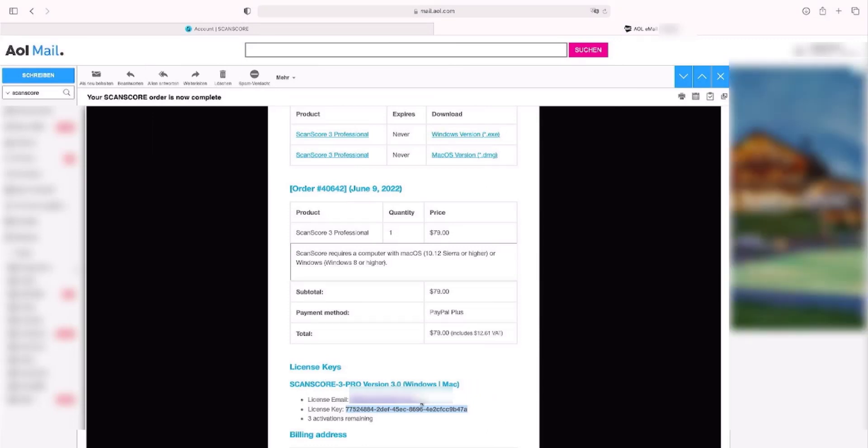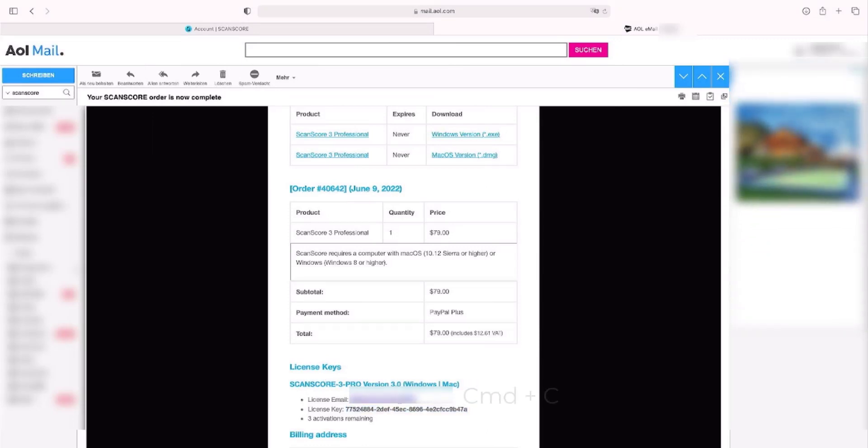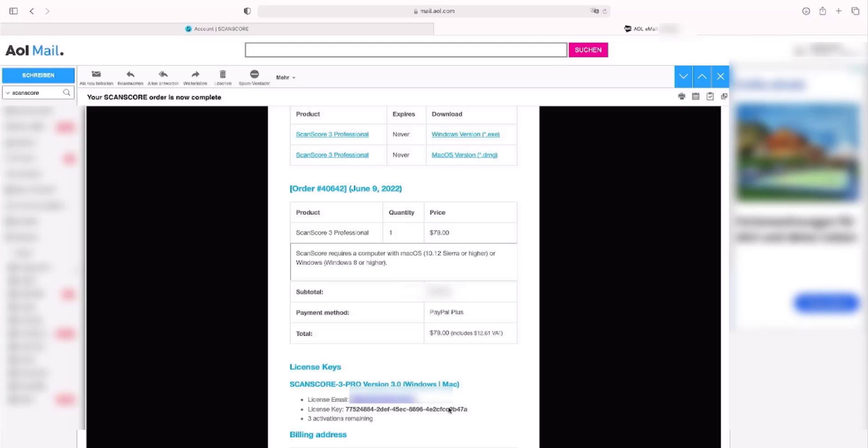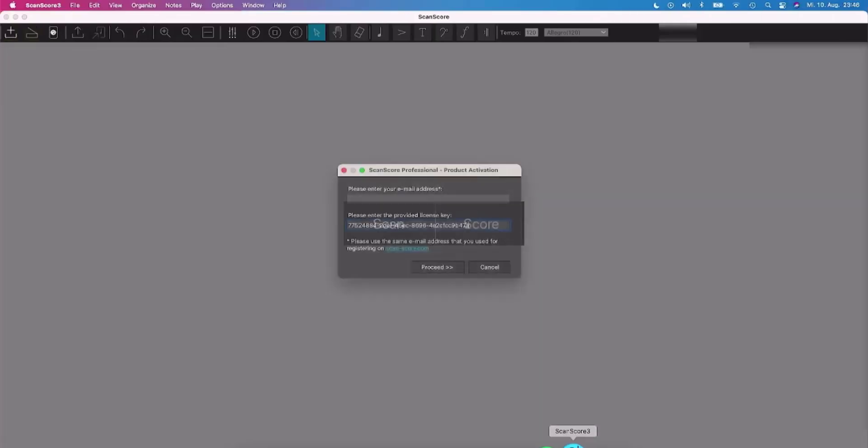Switch to your mails and copy your email address if you don't wish to enter it manually. Paste it into the email field in ScanScore and click continue.